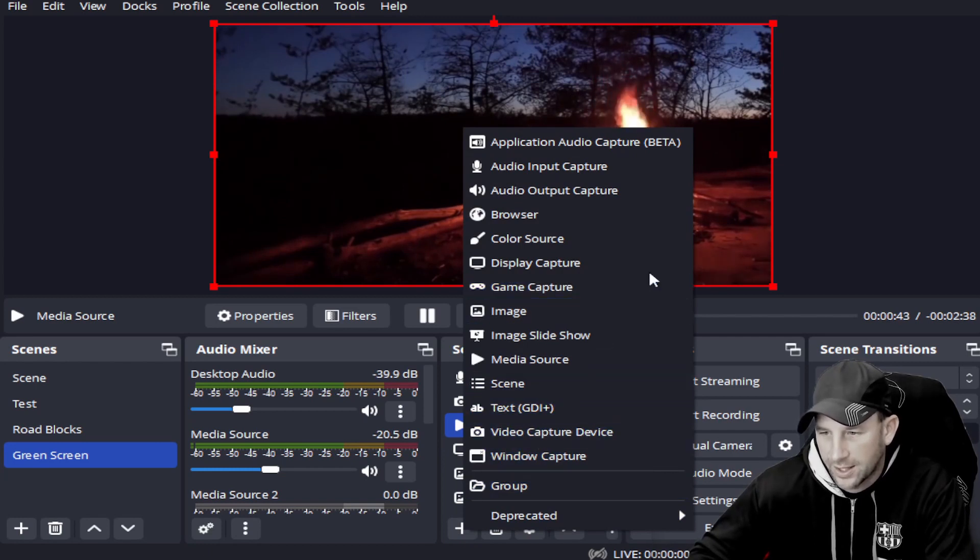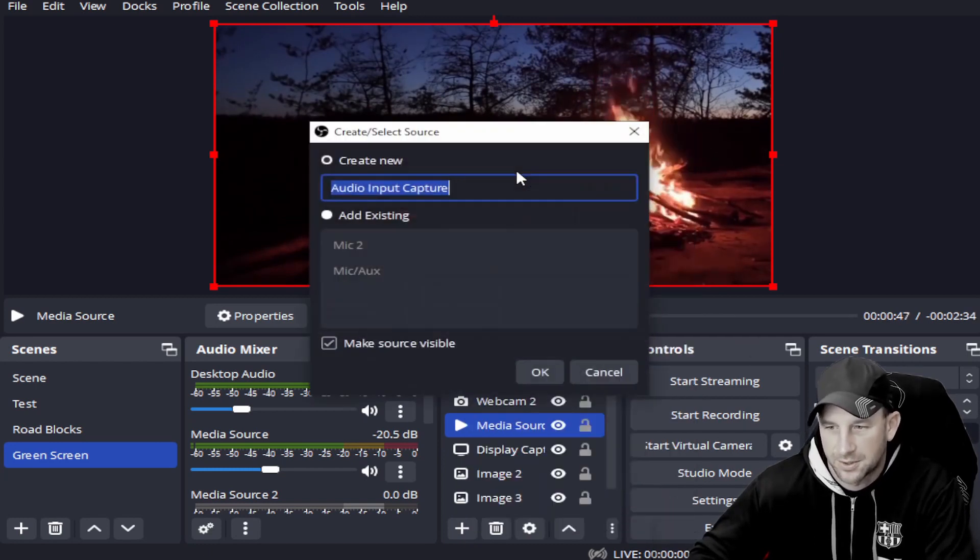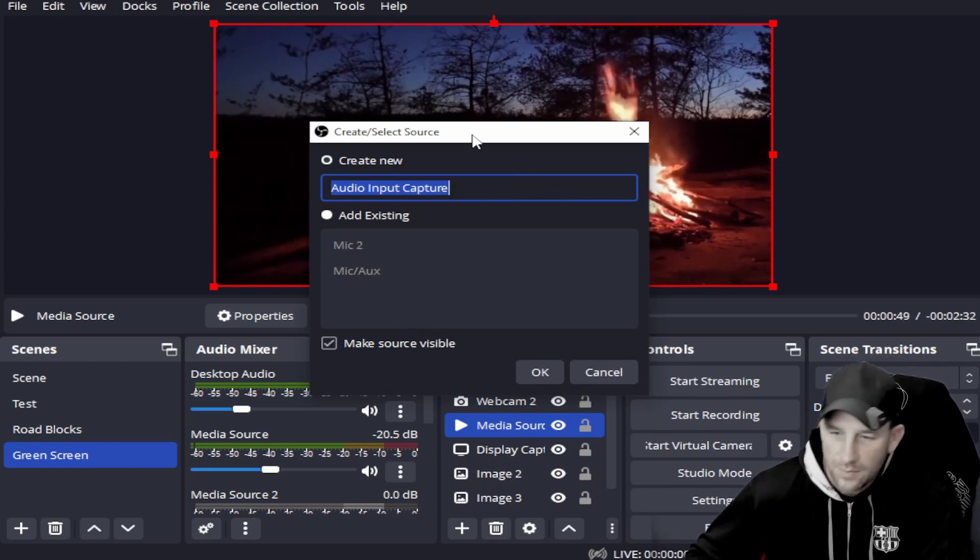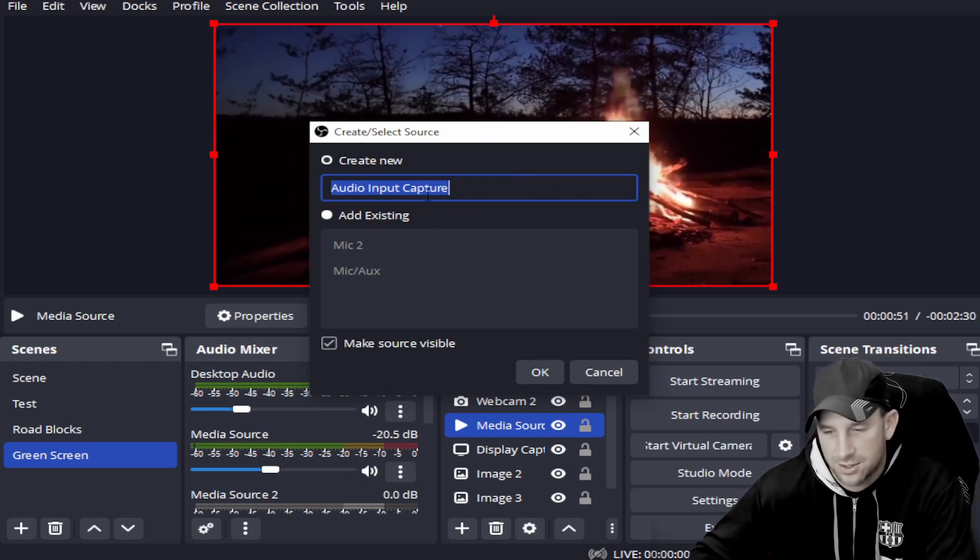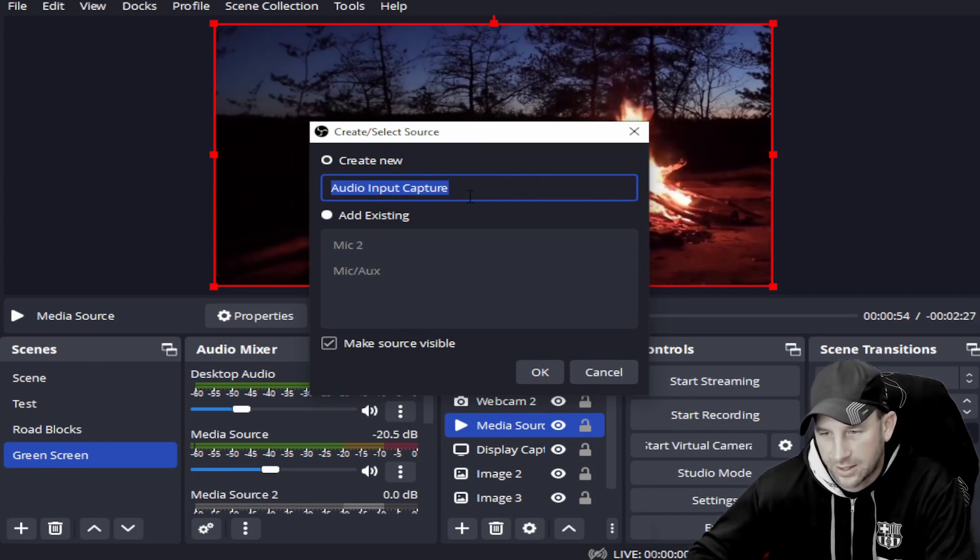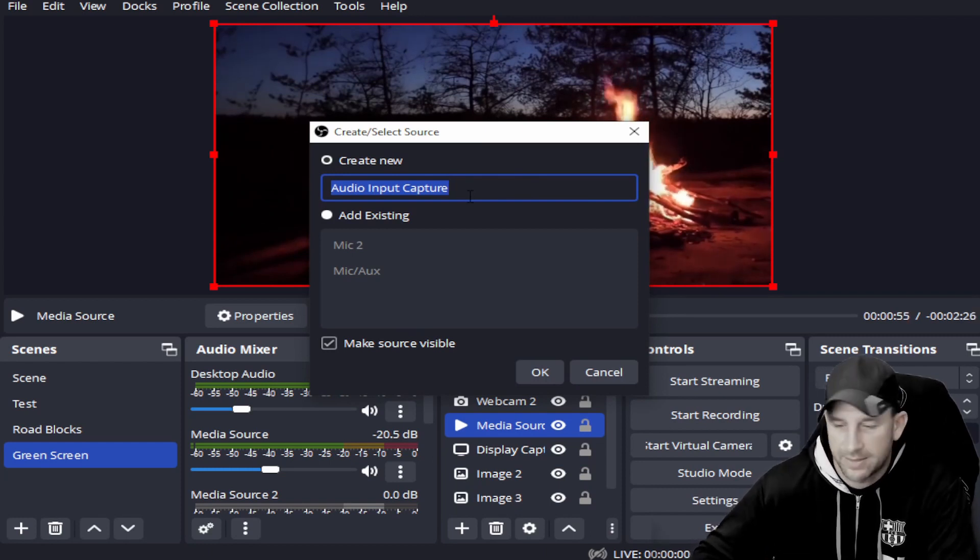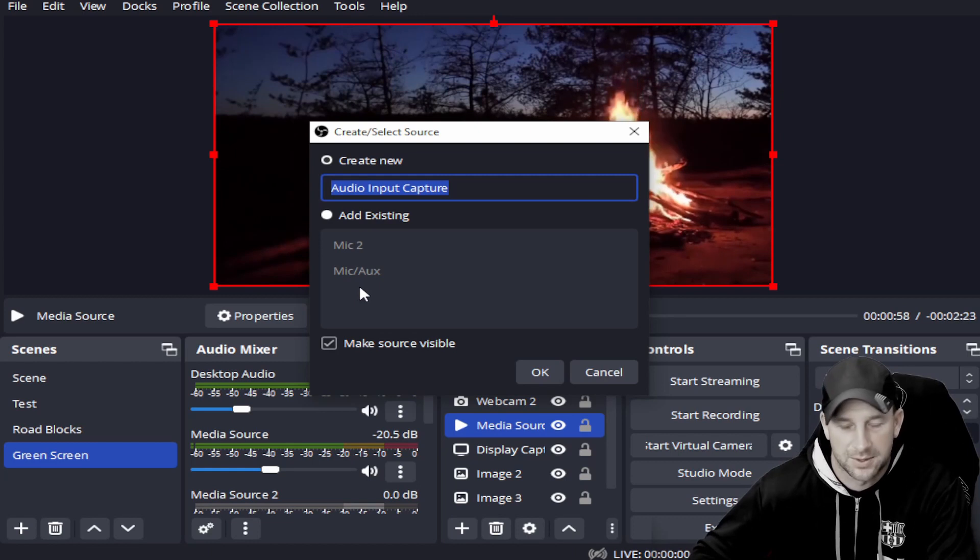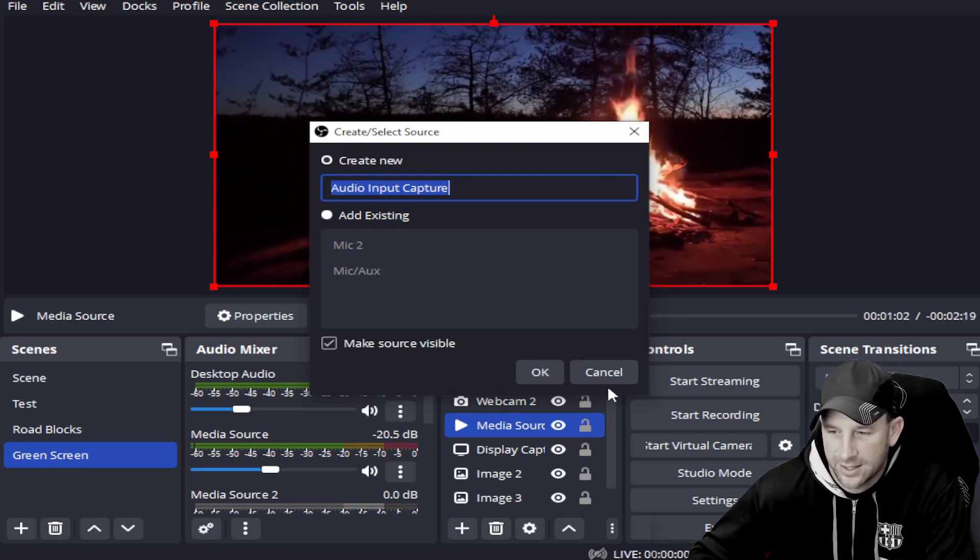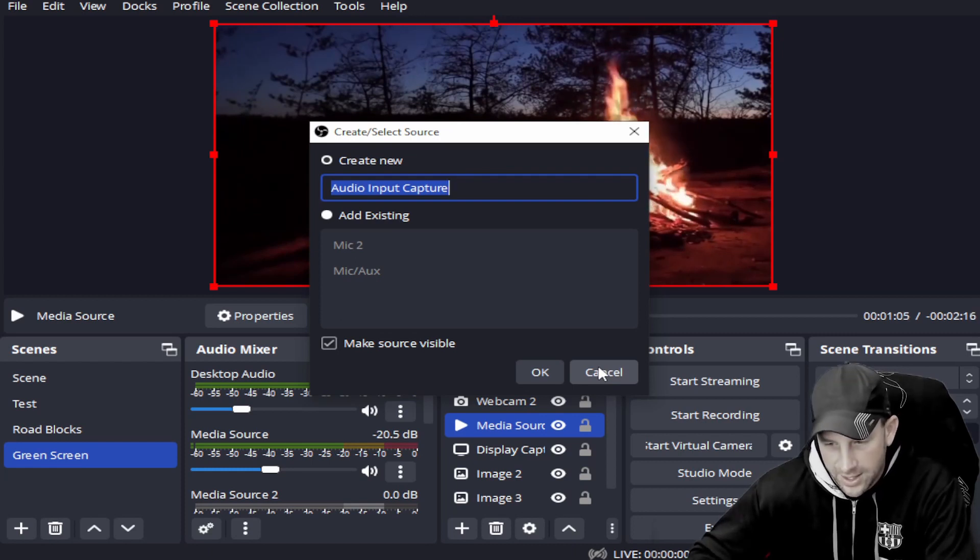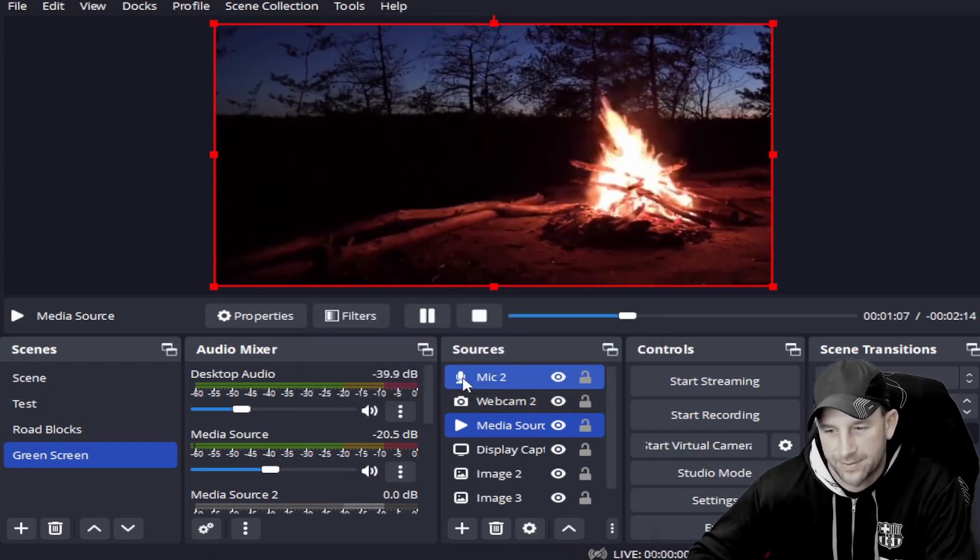You'll go in and add the audio input capture. Once you click on that, you can name it any name you want - microphone 3, microphone 4. We have two different microphones because we actually have several. Once you add that in there and hit OK, it will pop up just like this.